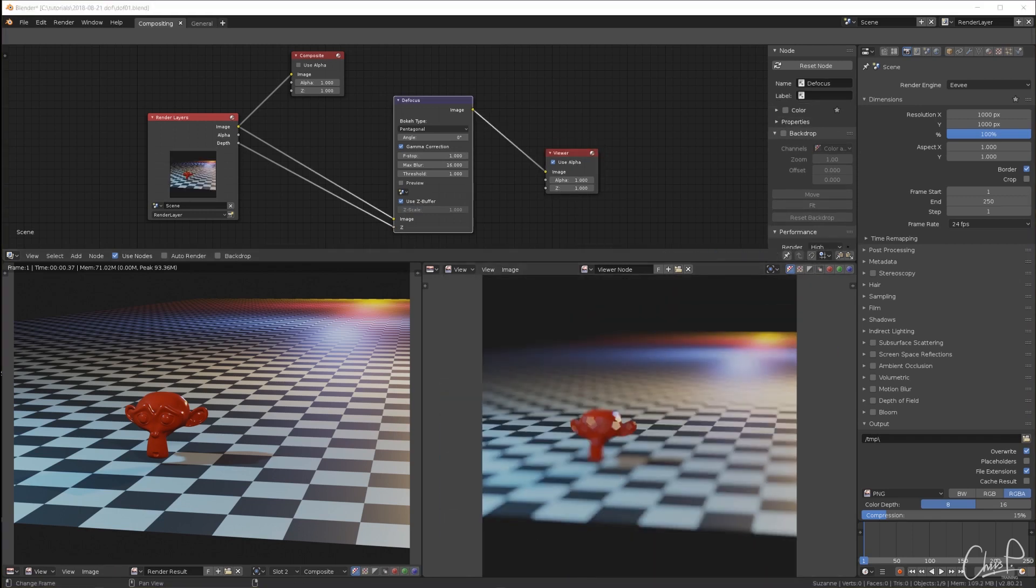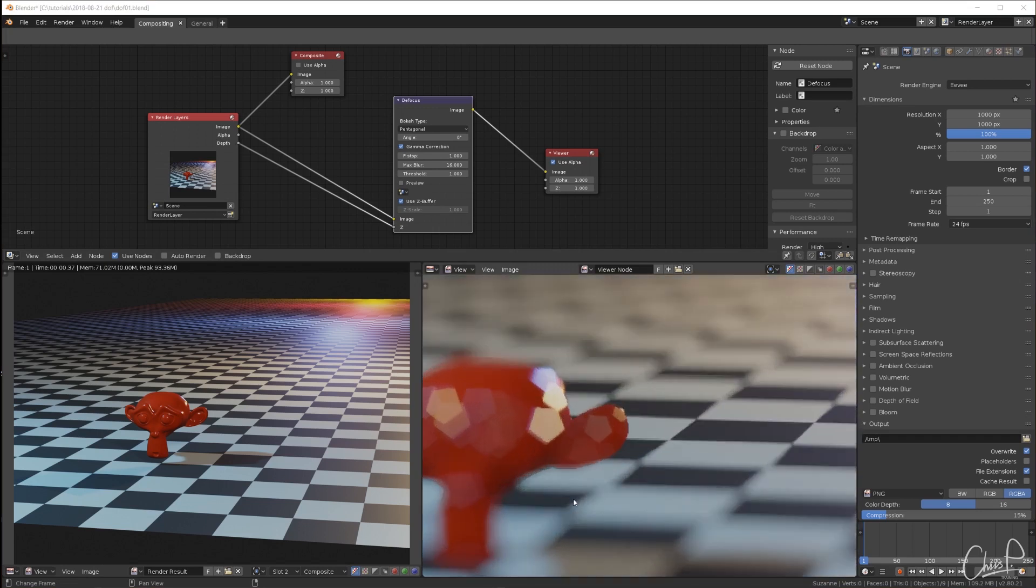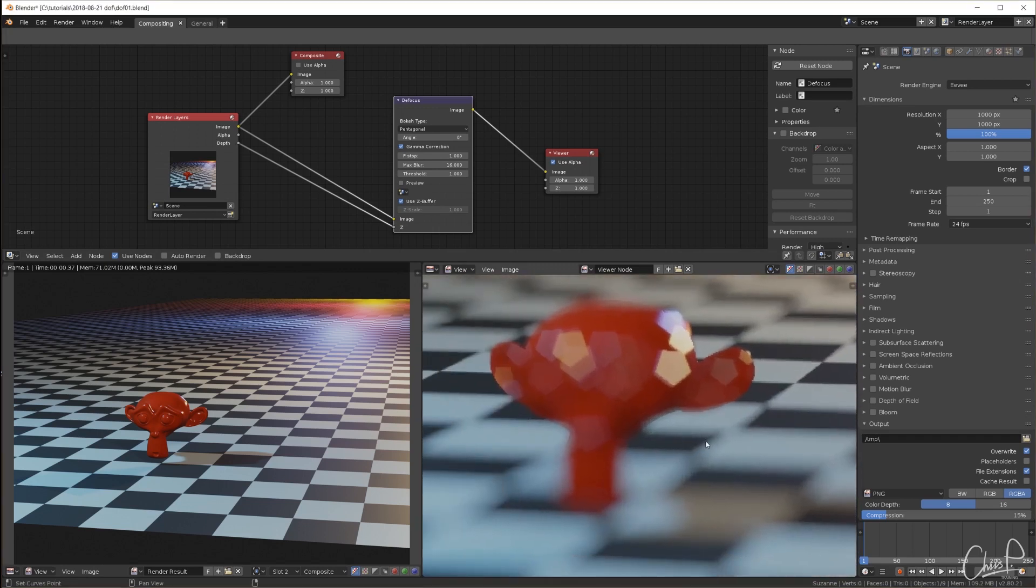Blurry foreground, blurry background, a blurred monkey surface but sharp edges where the blurry monkey is on the sharp background.